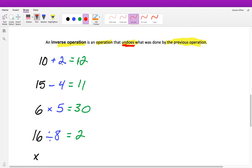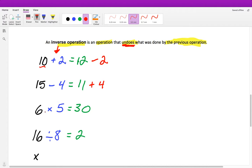If we're looking for inverse operations, we're looking to see how we can undo the previous operation and get back to the original number. So if we added 2 to 10, how do we get back to 10? We subtract 2. If we subtracted 4 from 15, how do we get back to 15 from 11? We add 4. If we multiplied 6 by 5, how do we get back to 6? We divide by 5. And if we divided 16 by 8, how do we get back to 16? We multiply by 8.